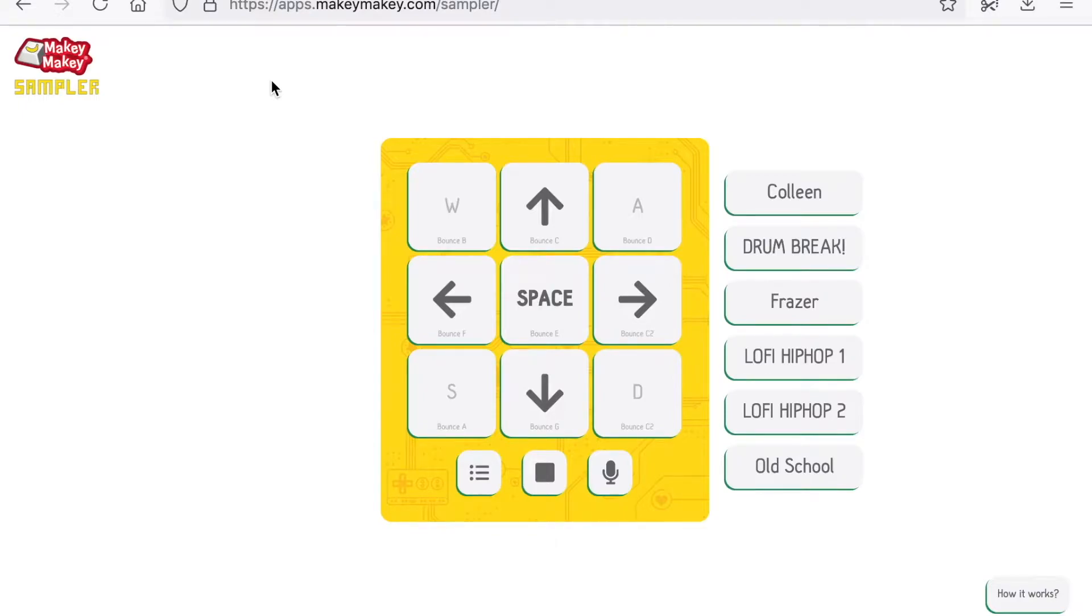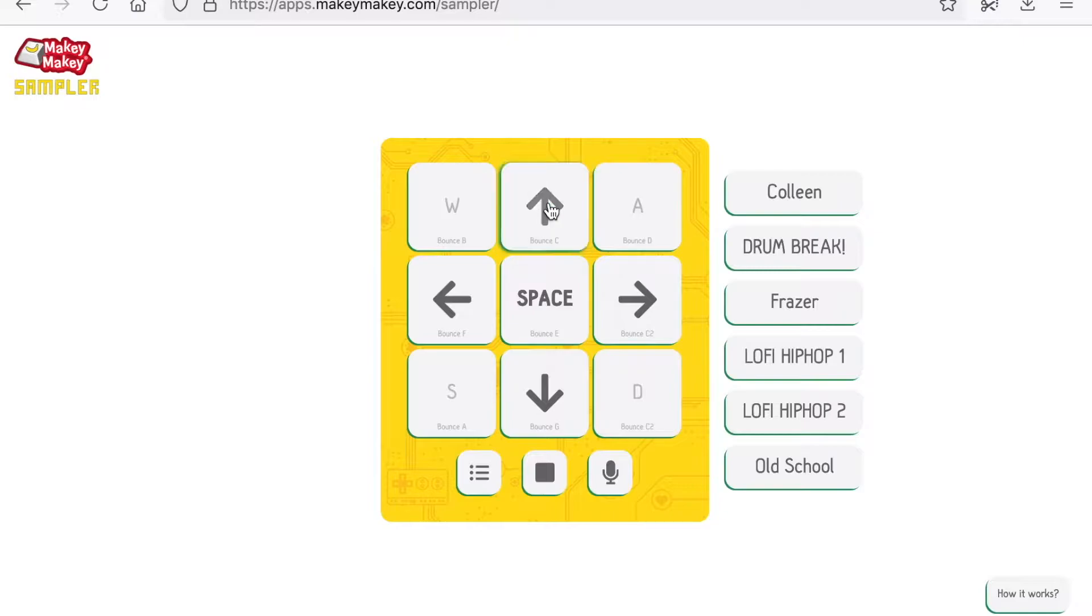This is the Makey Makey sampler. You can click, tap, use your keyboard or the Makey Makey to trigger sounds.